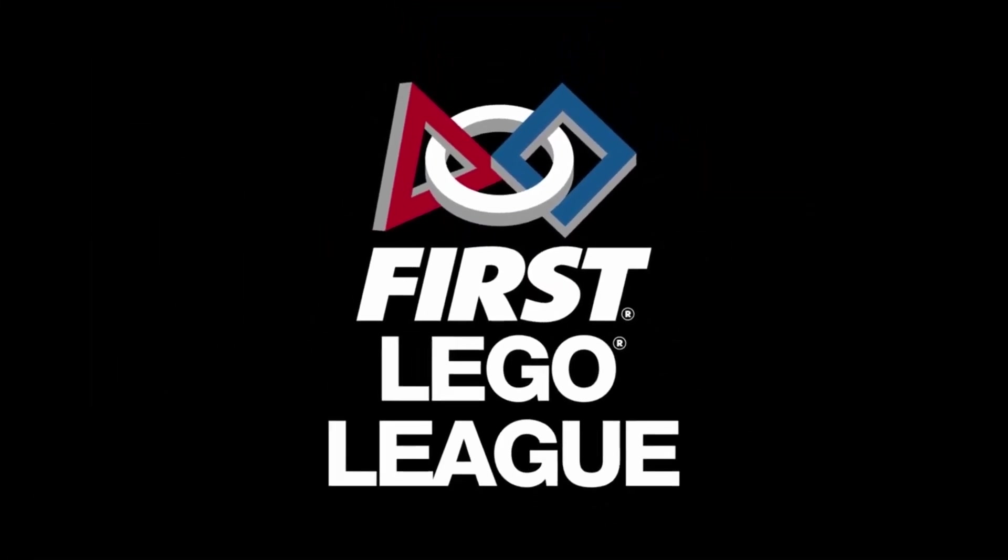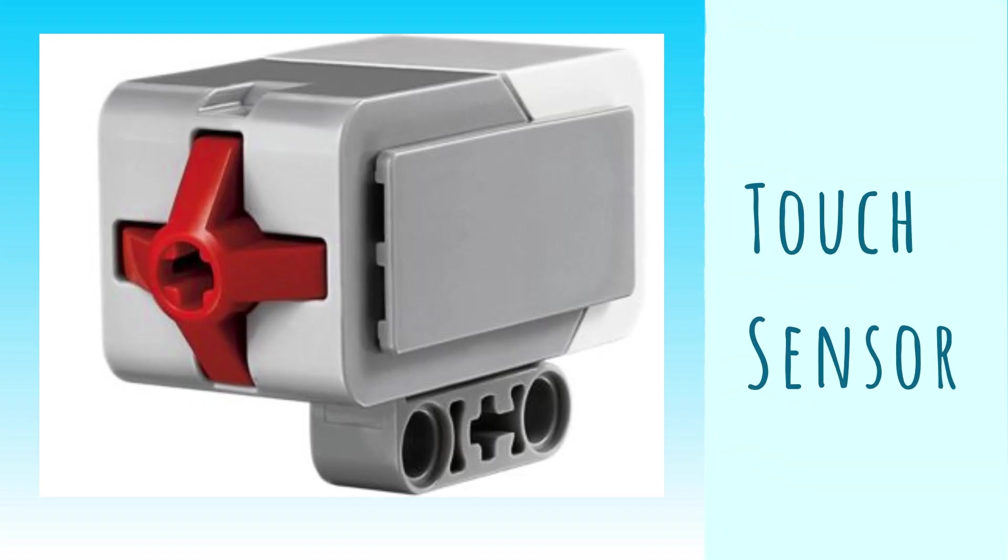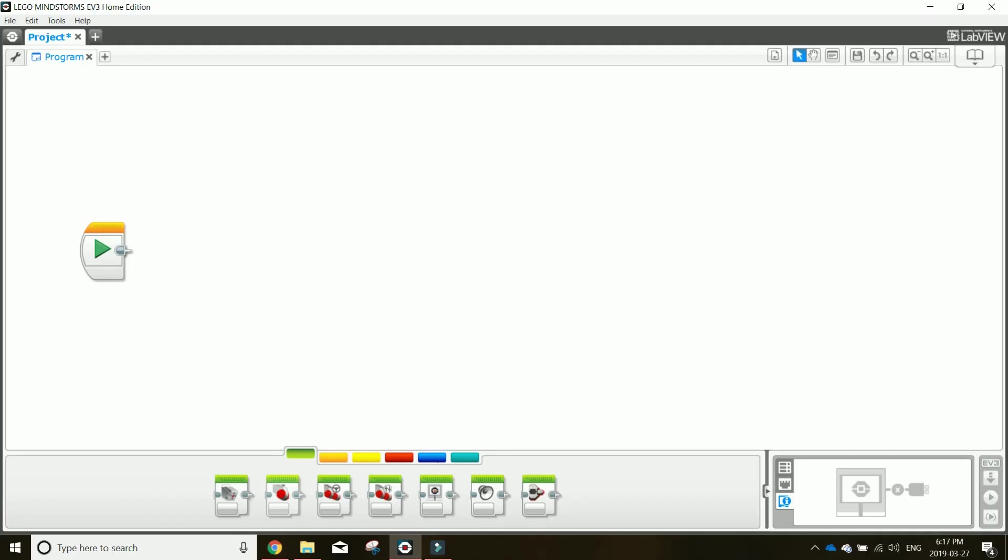This video will cover the basics of a touch sensor, with the sensor used in a basic program, in a loop, and in a switch program.